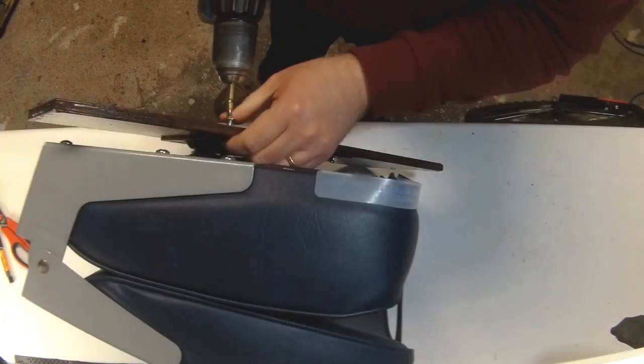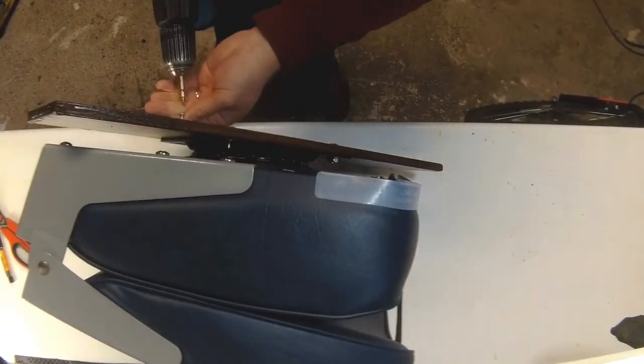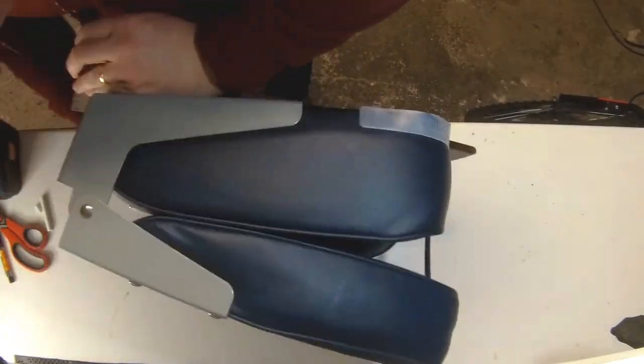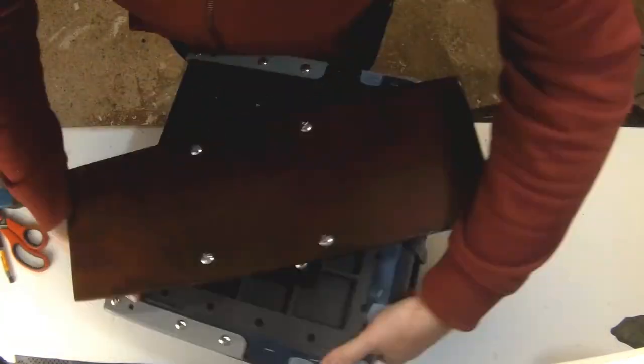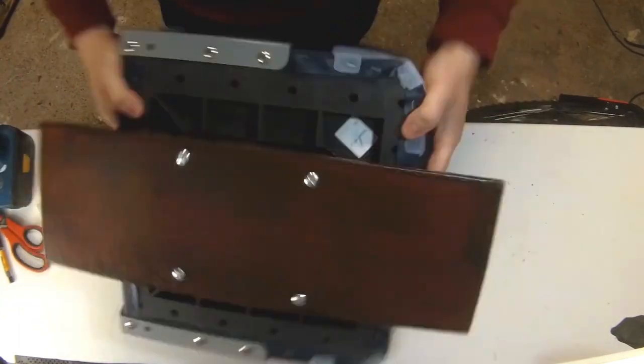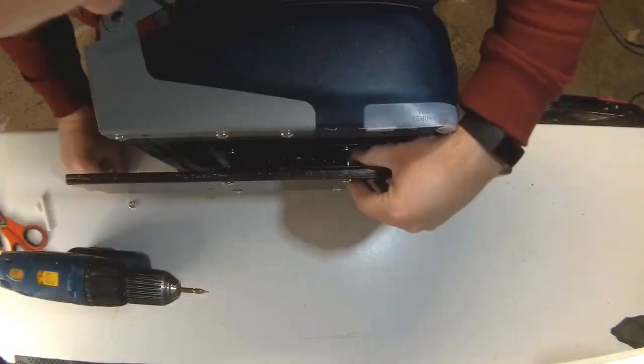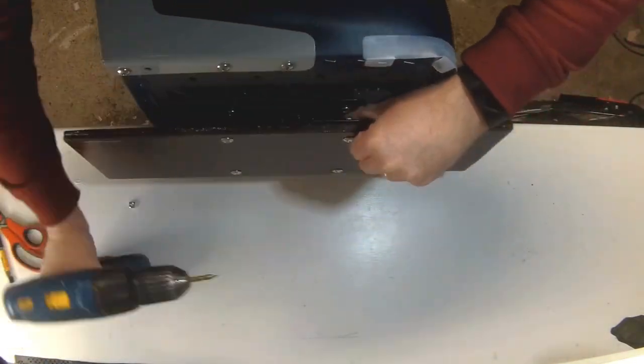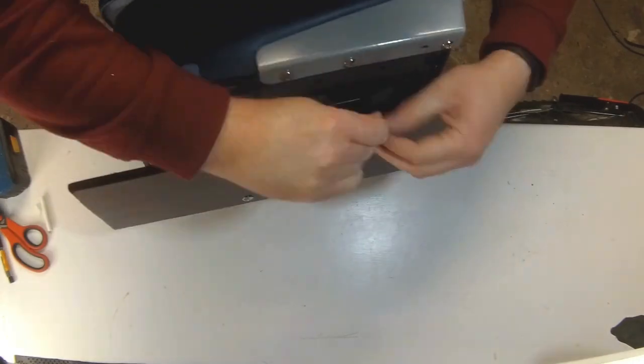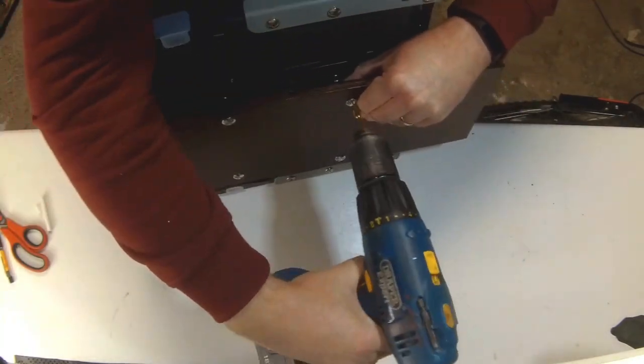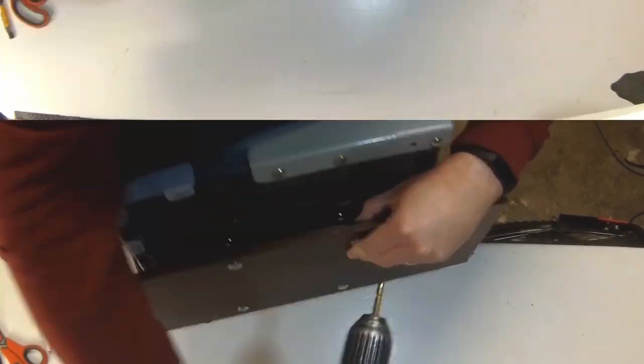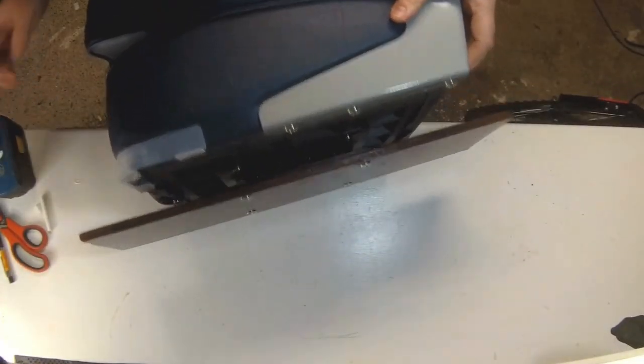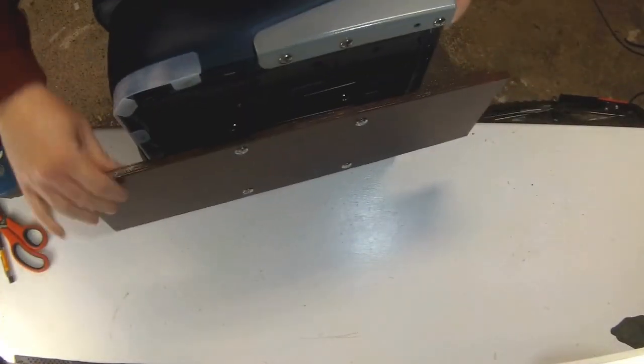And once you've finished that there as well, you'll see there's a different view here just to show you how it's done.